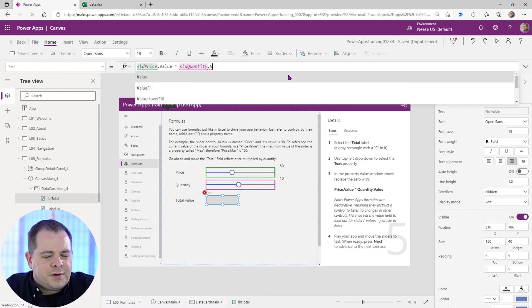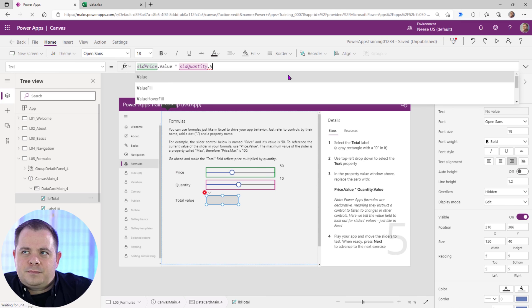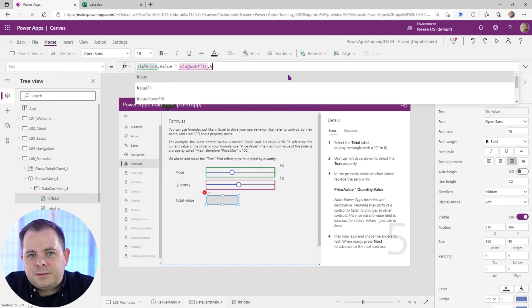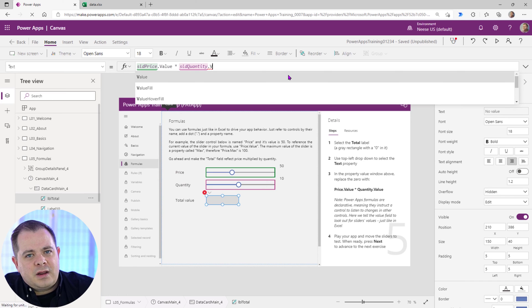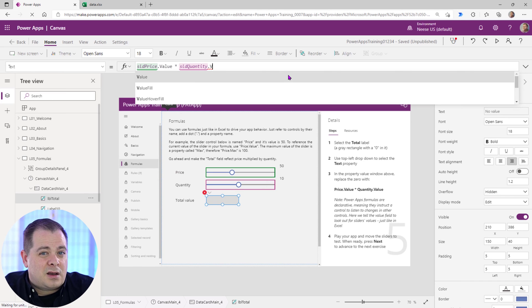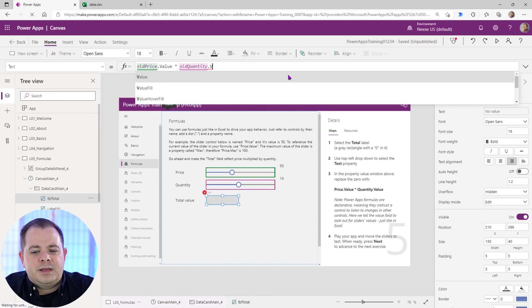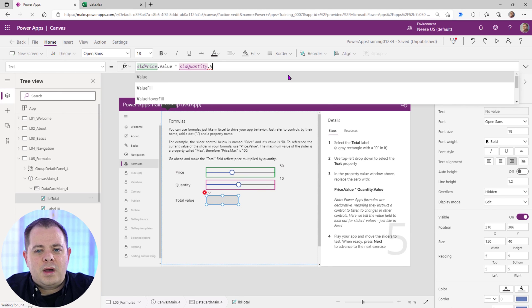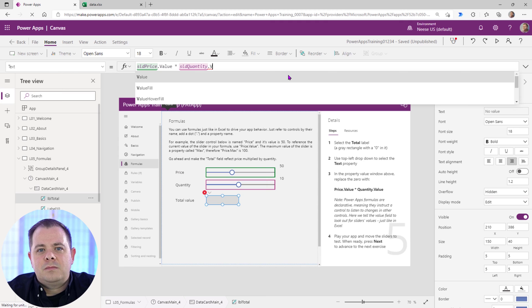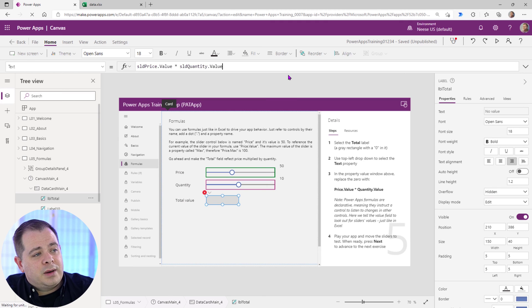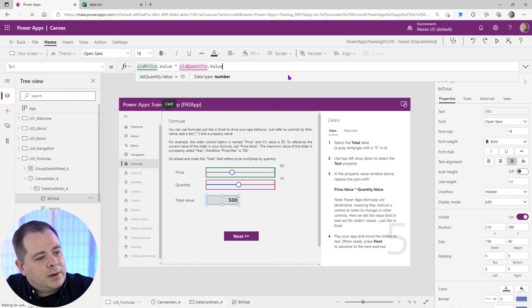Now different controls have different properties. So if I'm trying to get at the text in a label or a text box, it wouldn't be value, it would be like dot text. But sliders have dot values, check boxes, toggle buttons, they have values. So the more that you work with all the different types of controls, you'll get to learn what are the main properties you want to get at. Because values, what we're trying to get at is the top most value and hit tab. There we go.